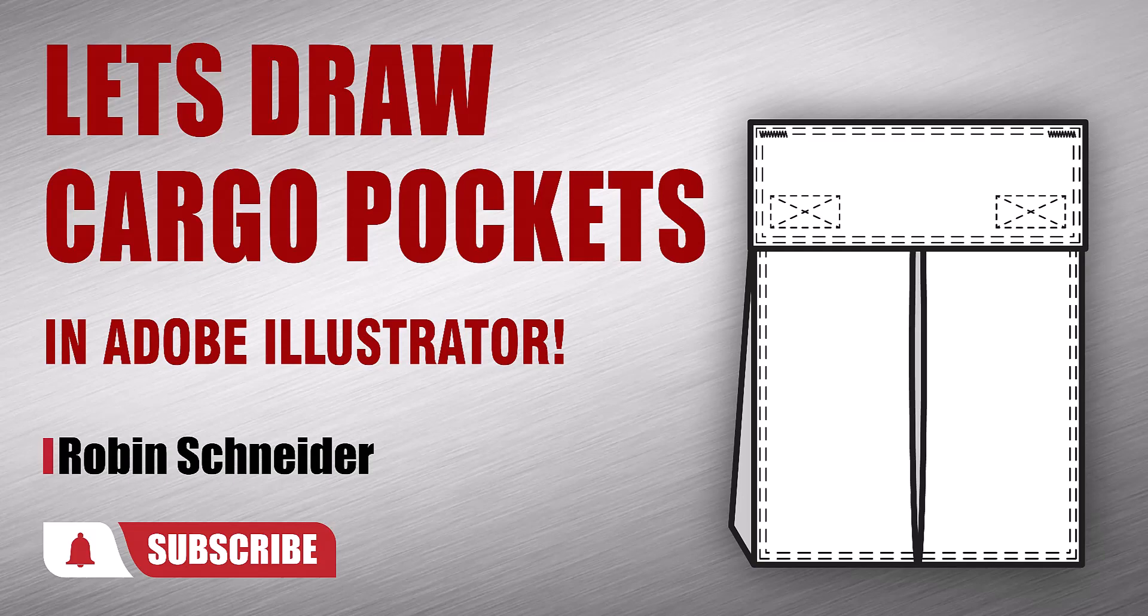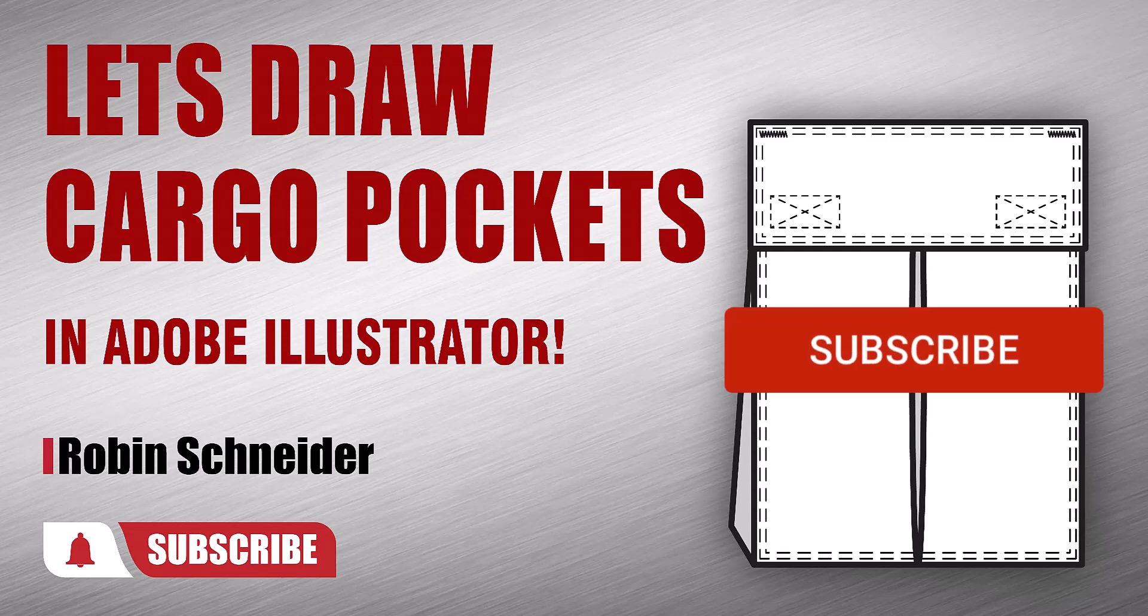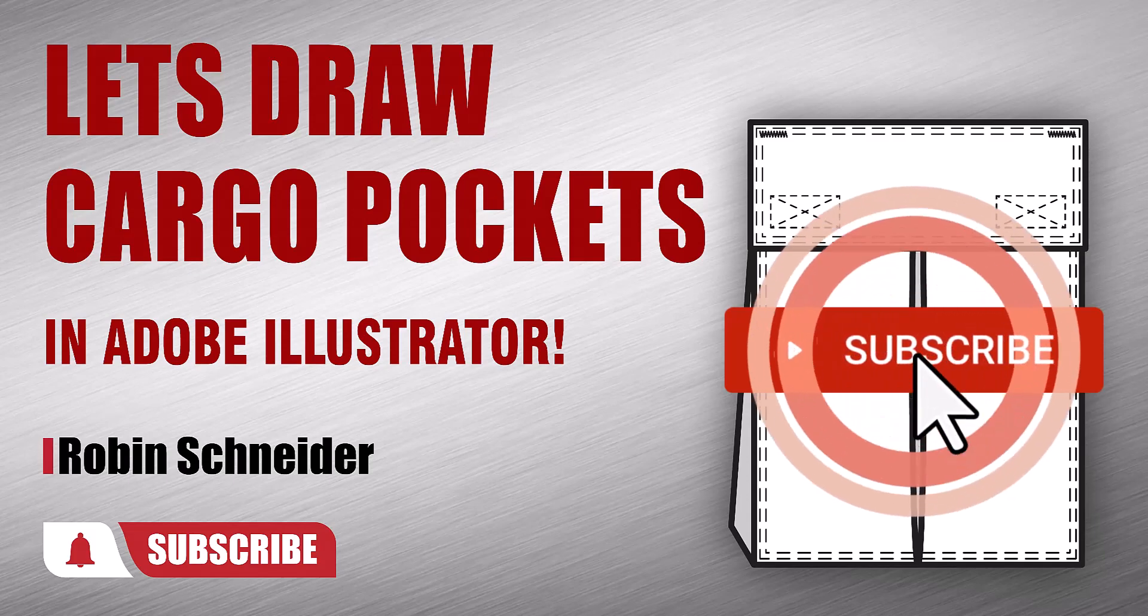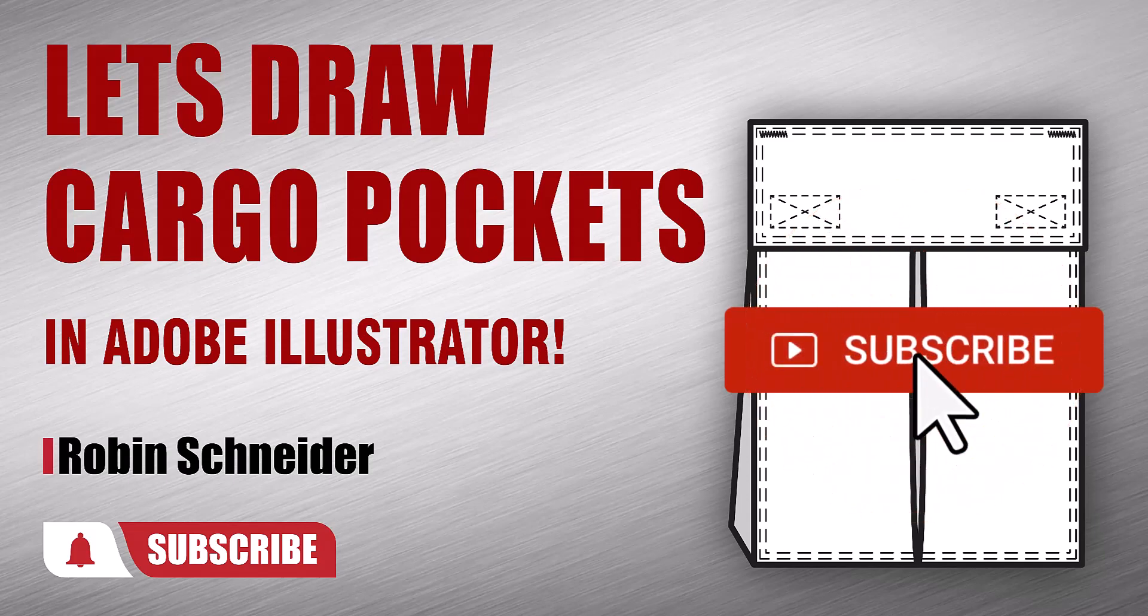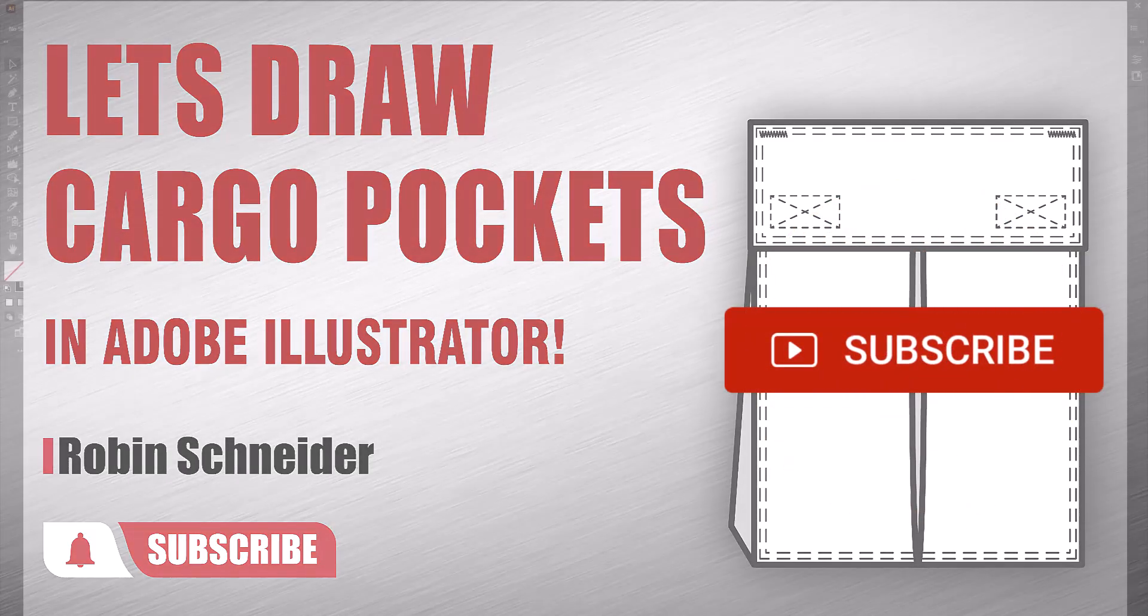Hi, gang! In this video, I'm going to show you how to draw a cargo pocket. But before we get started, if you're not already subscribed to my channel, I'd love it if you'd give that button a little click.